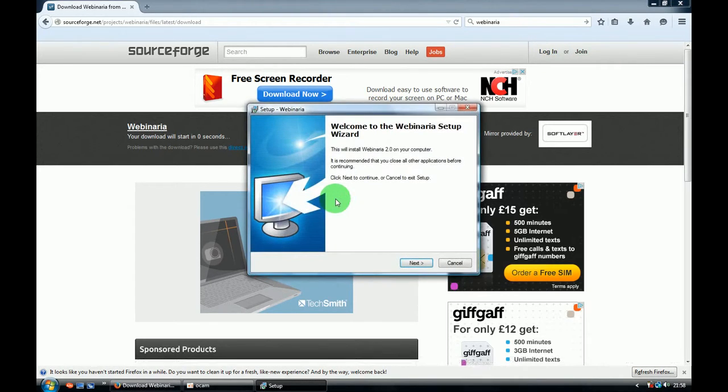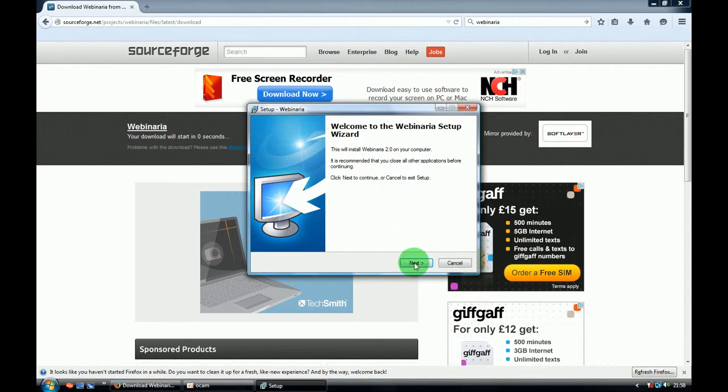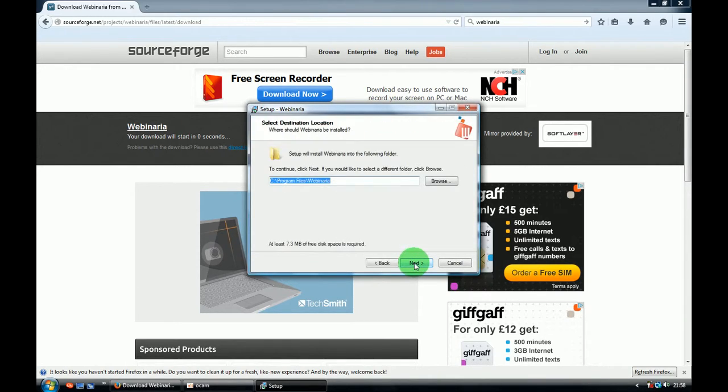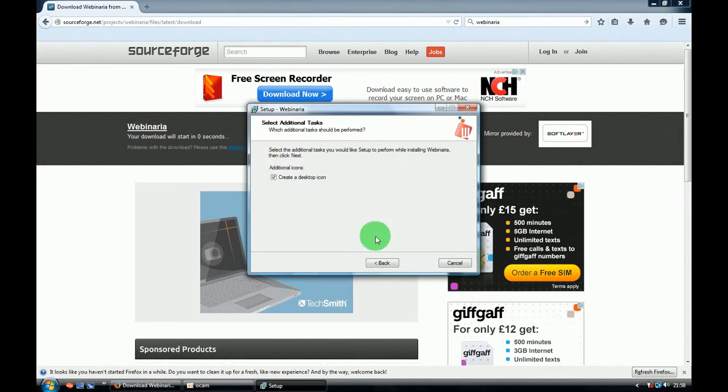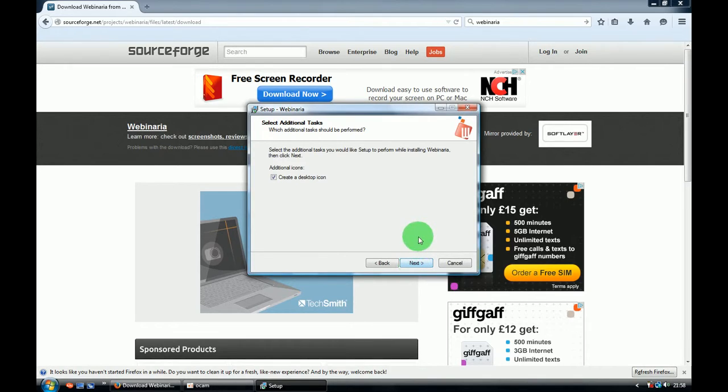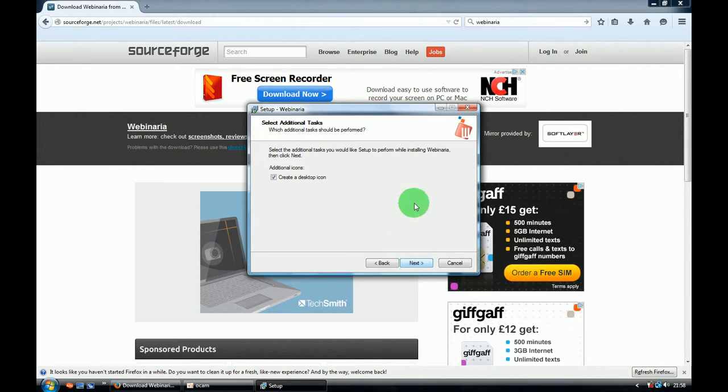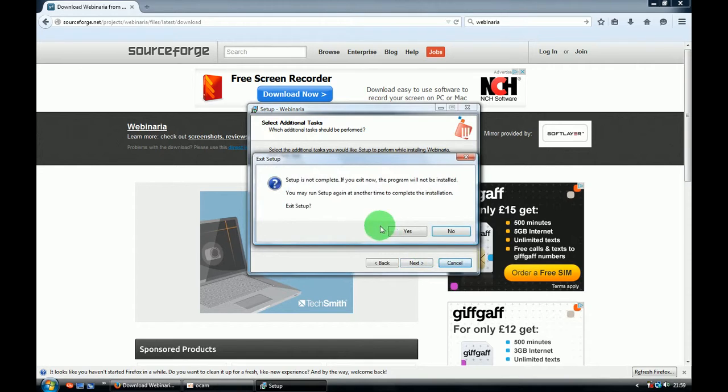It will start the installation process. Click next, where you're saving it, next, next, and if you press next it will start downloading and installing the program. I'm not clicking next because I've already got it, so I'll cancel and start it from my screen.